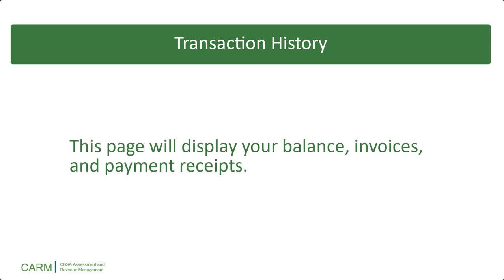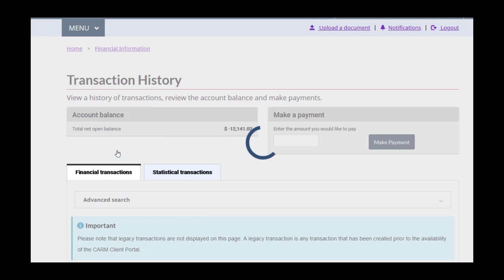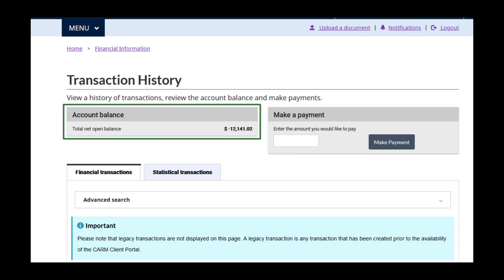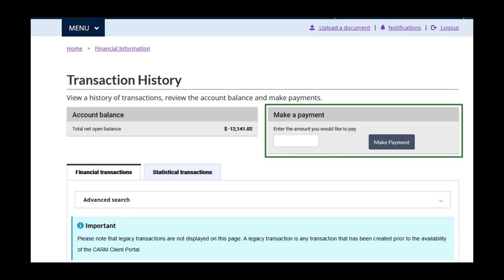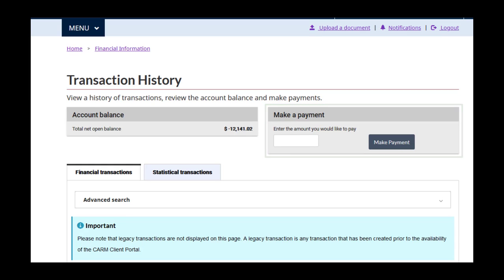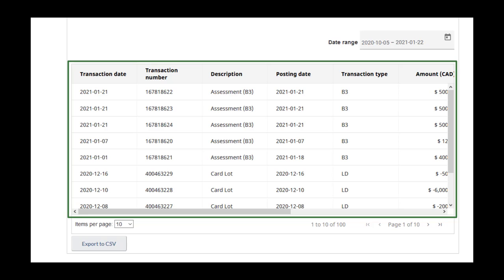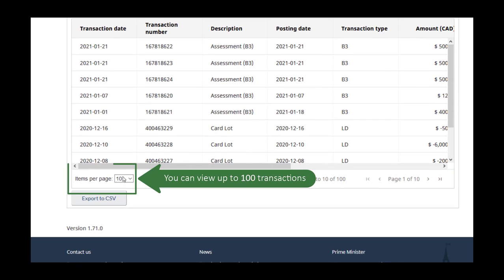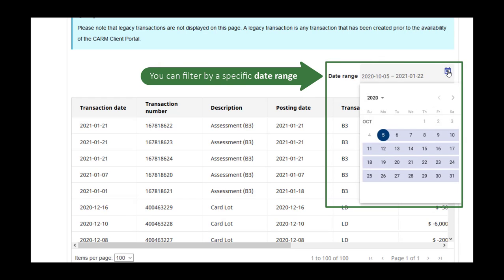Let's have a look at the Transaction History page. This page will display your balance, invoices, and payment receipts. Click on the Transaction History link. You can see your balance at the very top. There is an entry field right next to this that you can use to make a quick payment. Scroll down to see your transactions. The 10 most recent will be listed. If desired, you can change this to show up to 100 transactions. You can also narrow these transactions down to a specific date range.